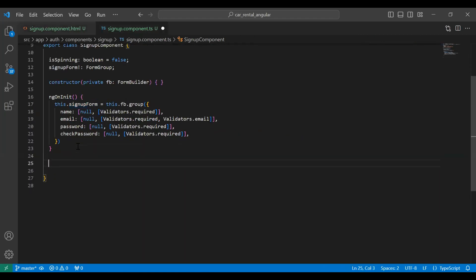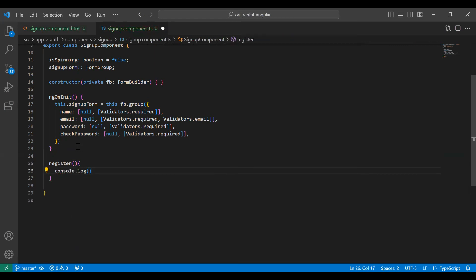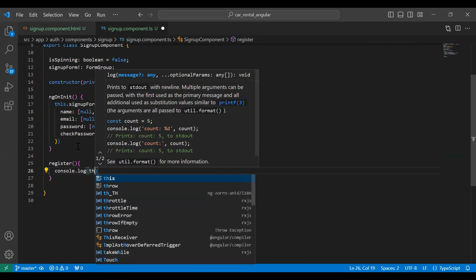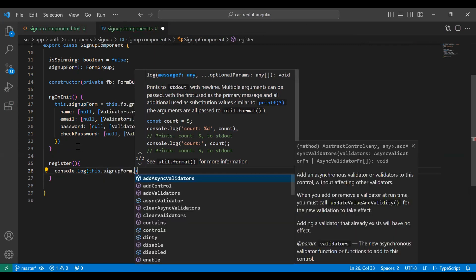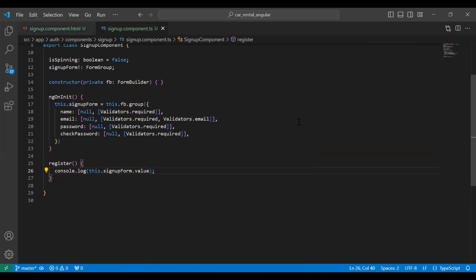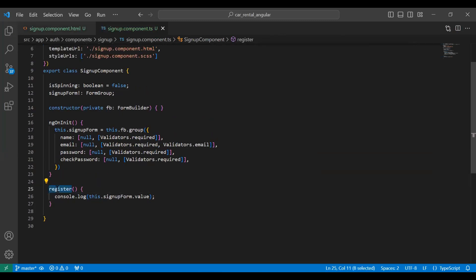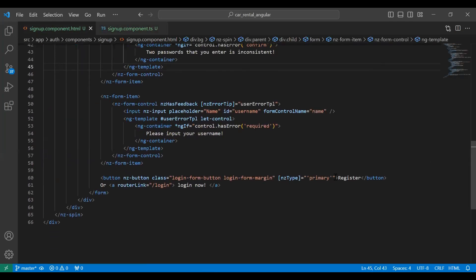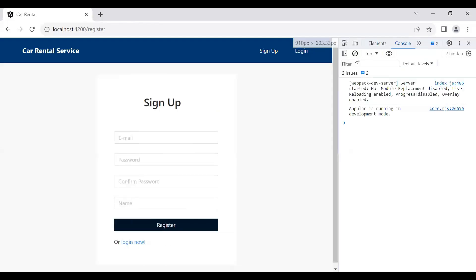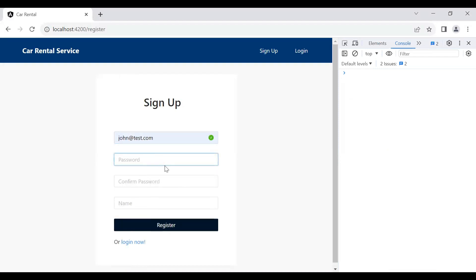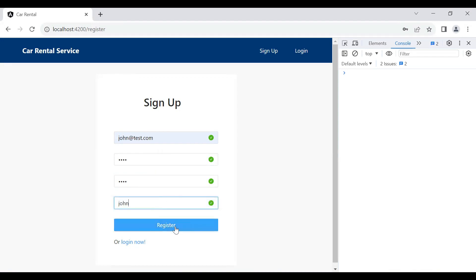Now let's go to the TypeScript and create a method called 'register'. In this method I'm printing the whole form to the console using console.log with this.signUpForm.value. We need to invoke this method on the click of the register button, so I'll add a click event binding. Let me open the browser console, enter an email, password, confirm password, and name, then click the register button.